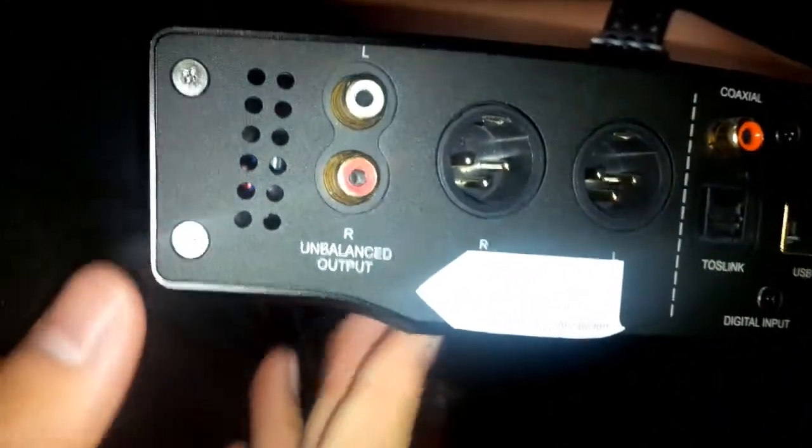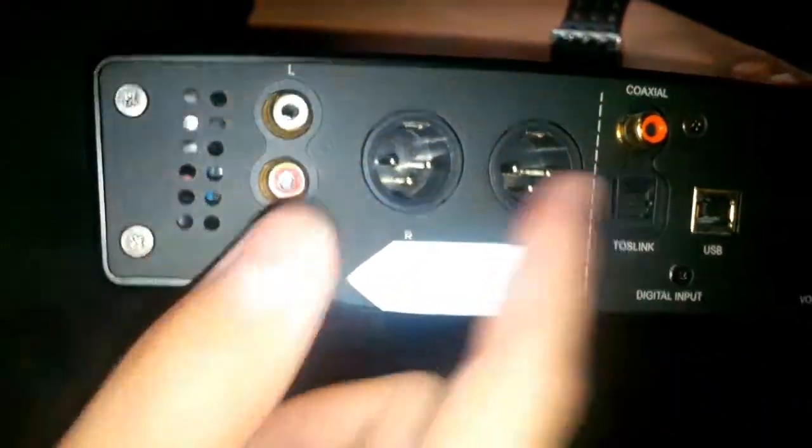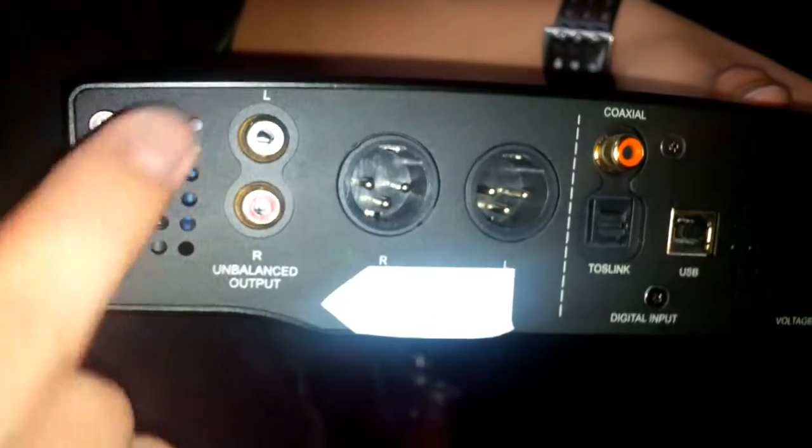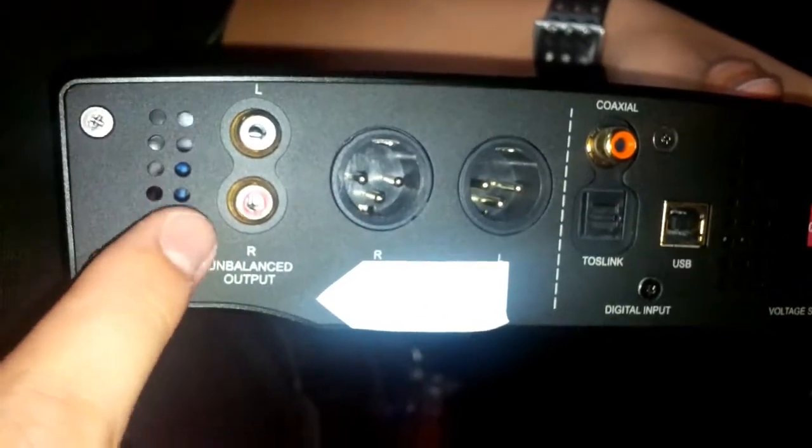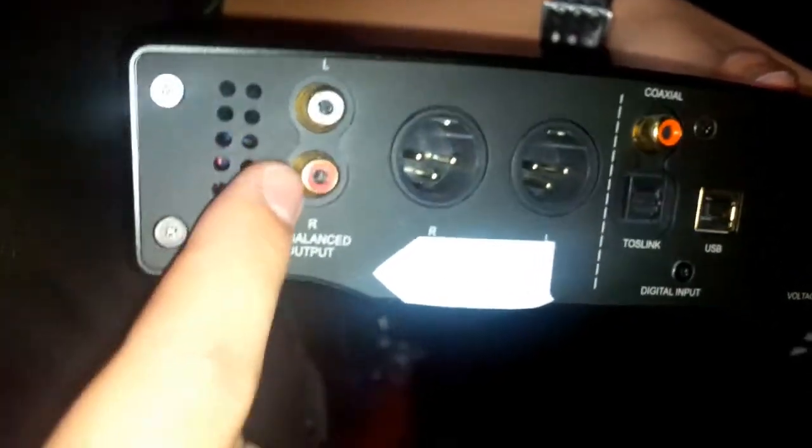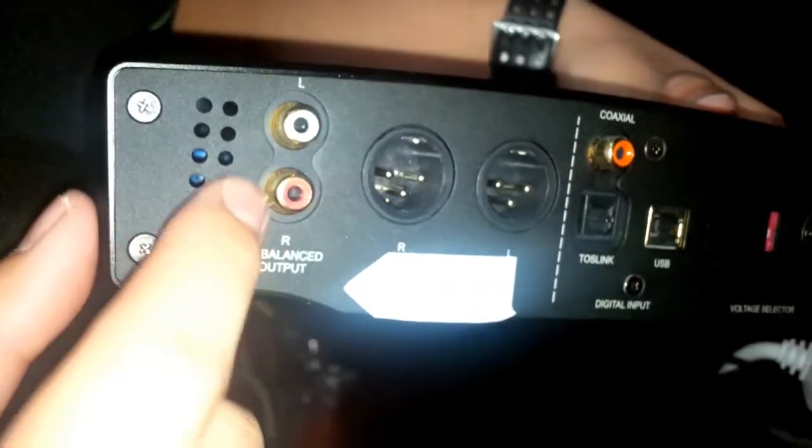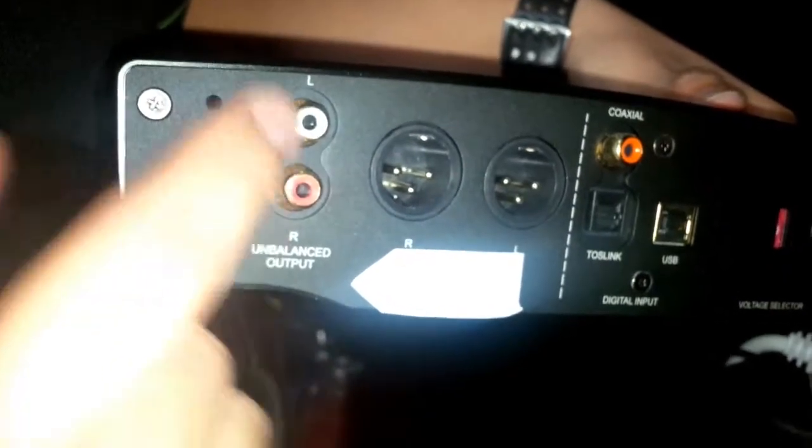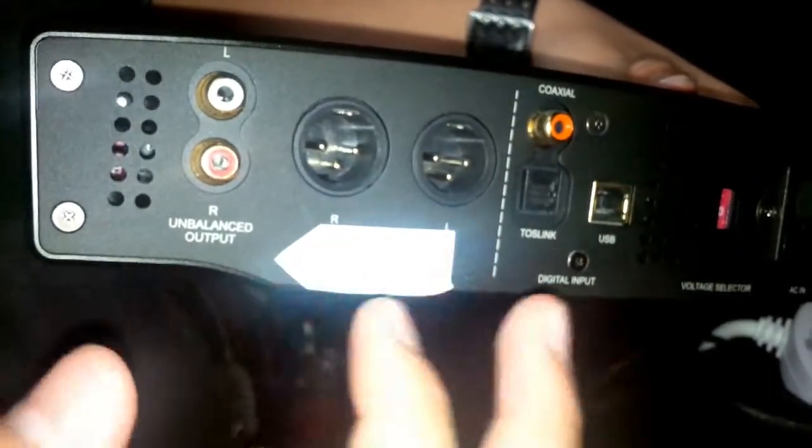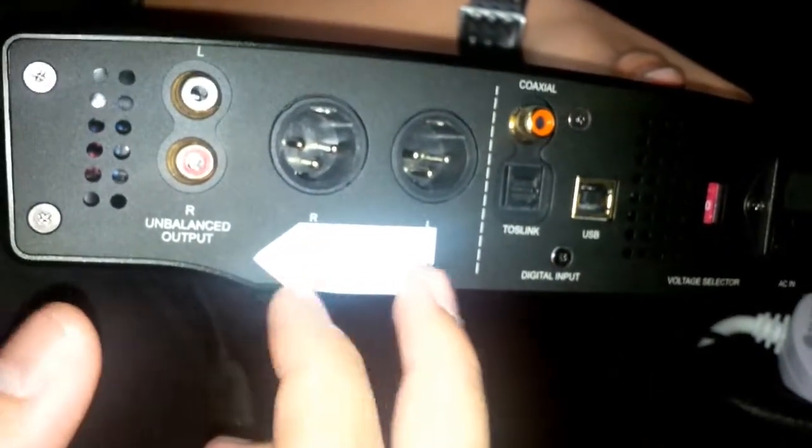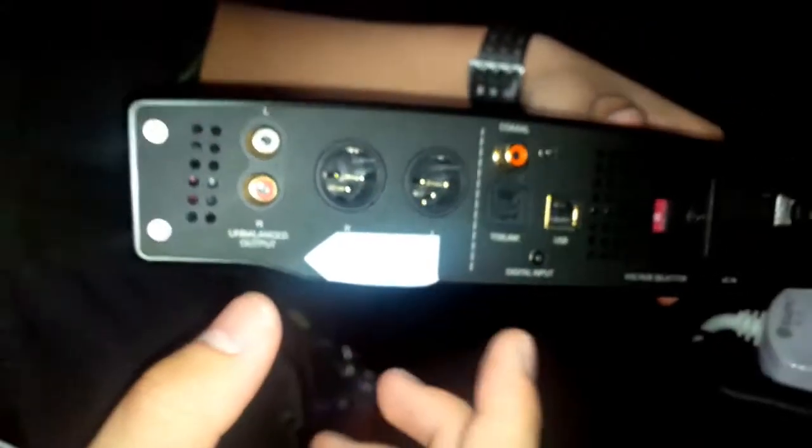Let's take a look at the back, the output side. We have your standard, these are all outputs. So you have a standard red and white RCA output which is your left and right. Then at the side we have this XLR output as well which is unbalanced outputs.